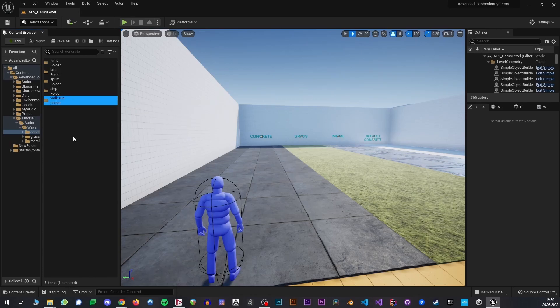Walk, run, and also crouching will actually use the same group of assets, but we will use pitch and volume multipliers in our animation notify to adjust them according to the movement.